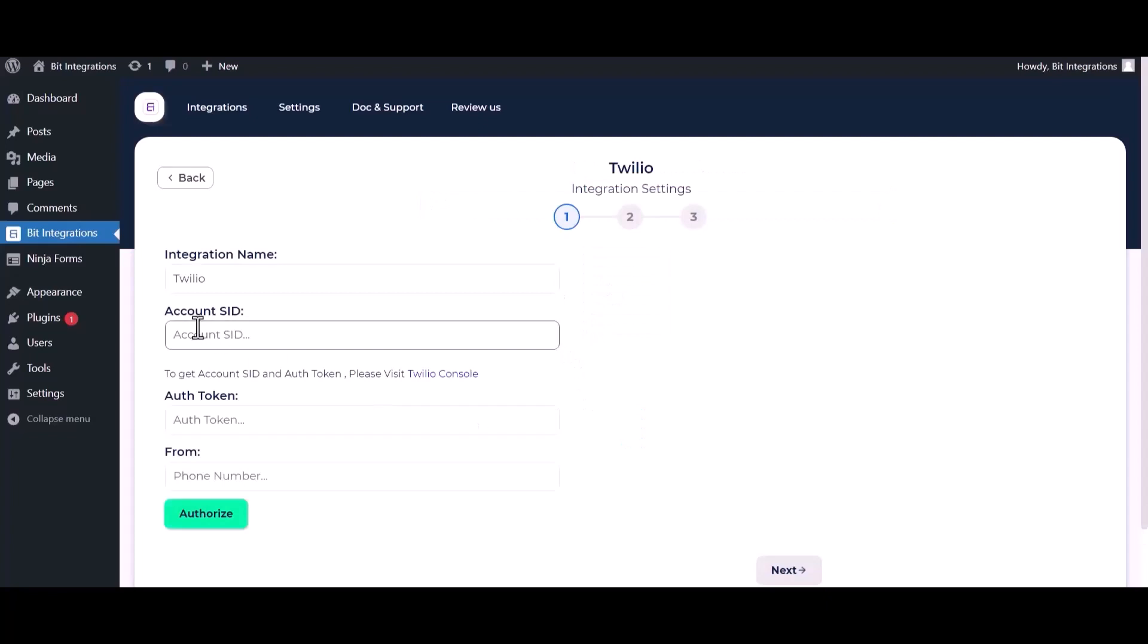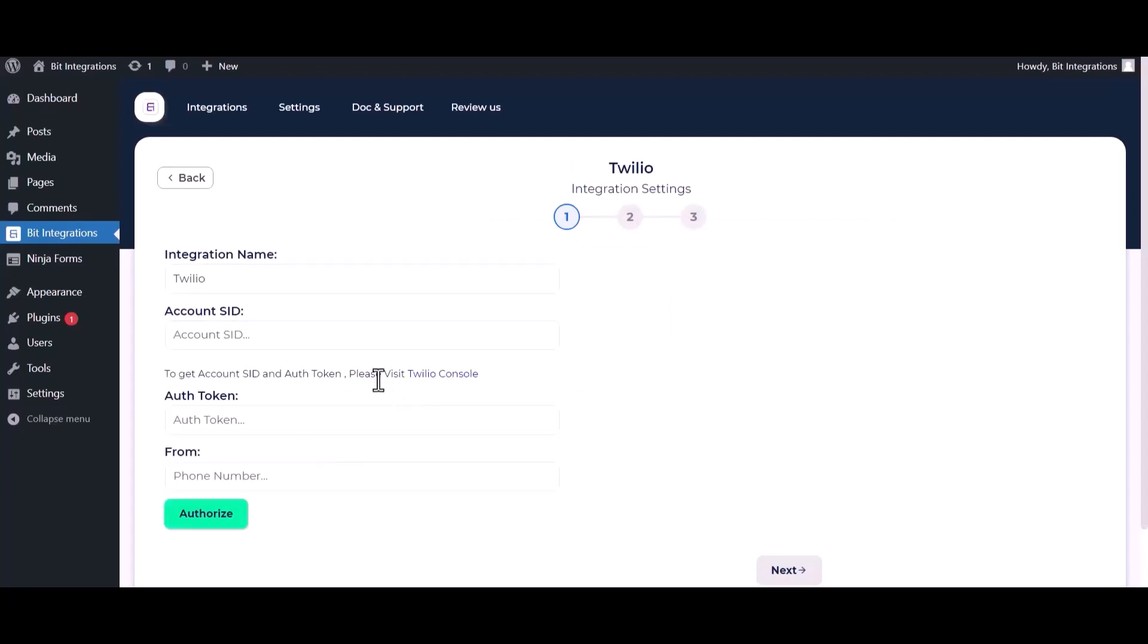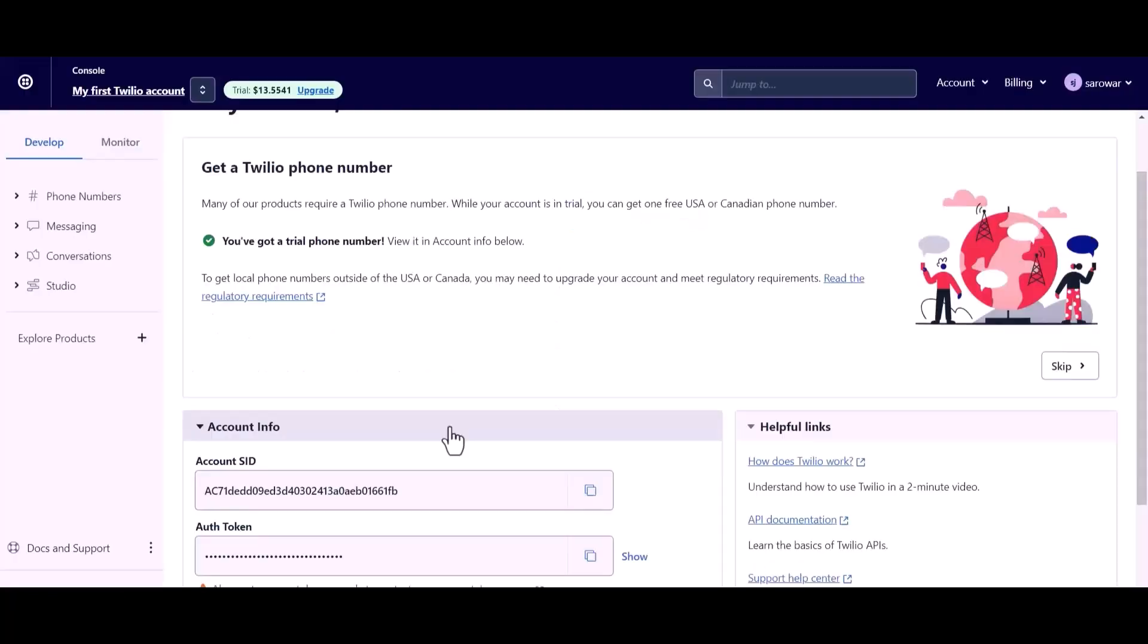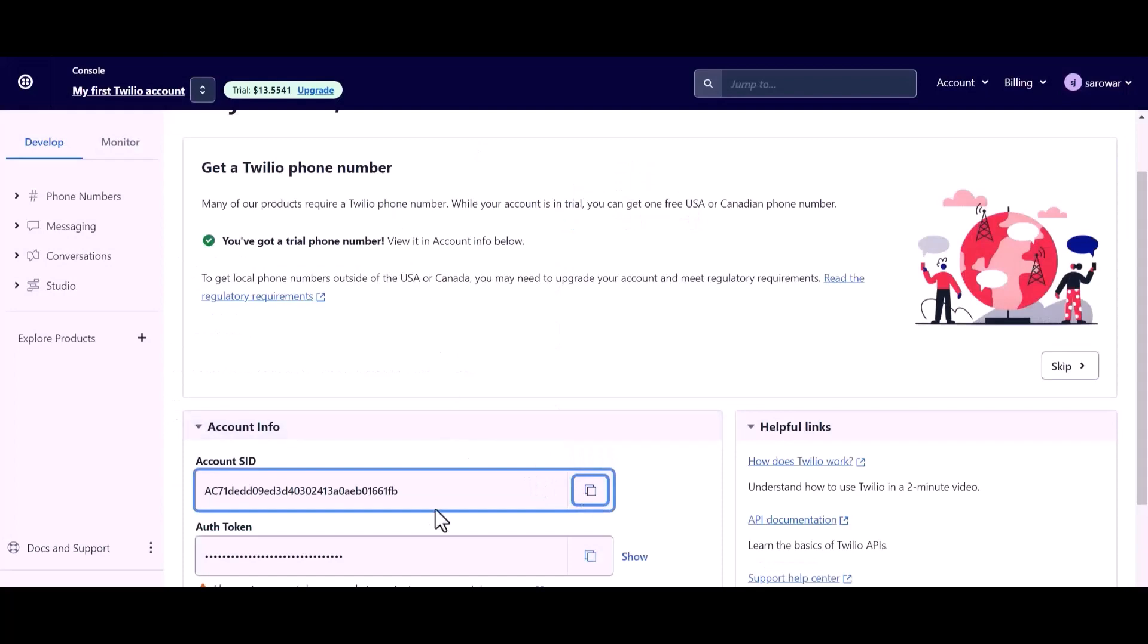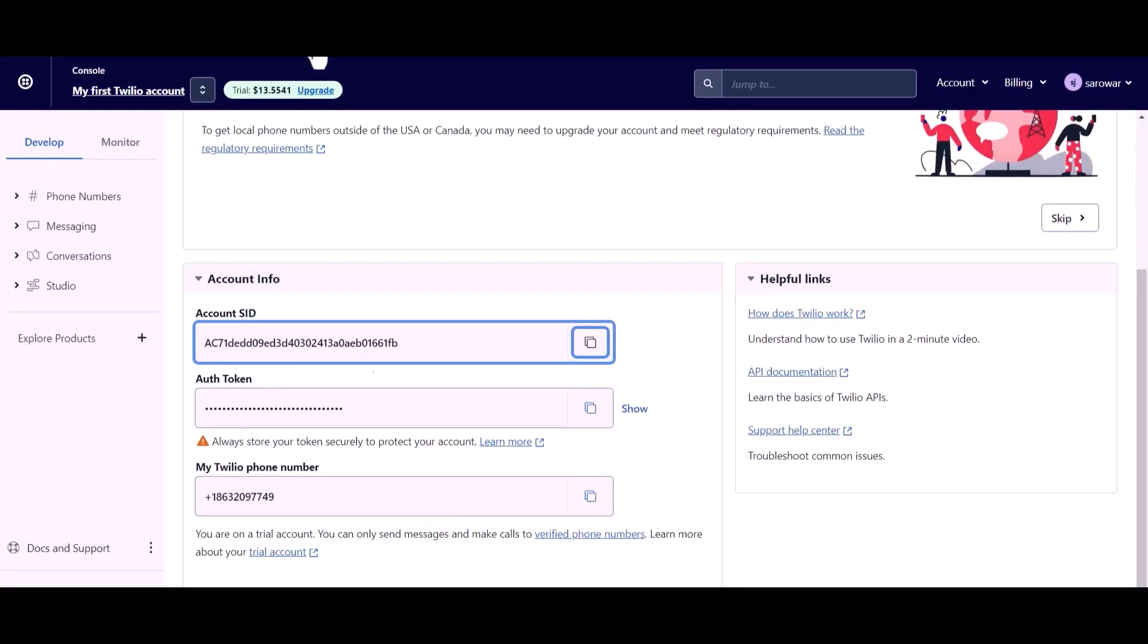Give your account SID, auth token, and phone number. So please visit the Twilio console. Copy the account SID, auth token, and Twilio phone number and paste it here.